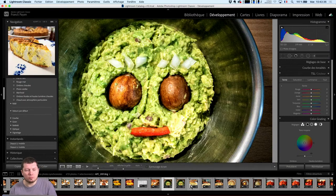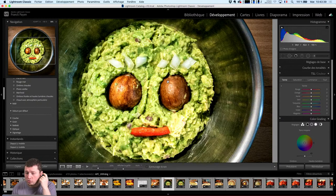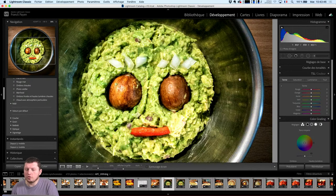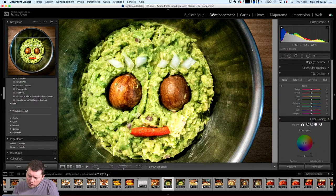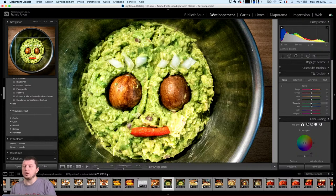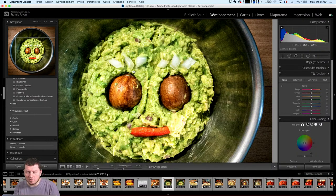Je vais repartir sur mes photos ici, on va trier les photos par ordre de capture à l'envers, on va revenir tout en haut. On va travailler là-dessus parce que c'est important de dire aux enfants qu'il ne faut pas s'amuser avec la nourriture. Une autre manière de travailler ce que j'appelle le masquage, mais en tant que sélection à l'intérieur de mes photos, c'est tout simplement d'aller travailler dans la partie couleur.